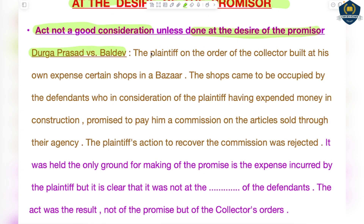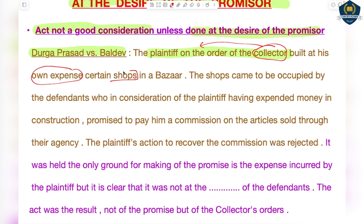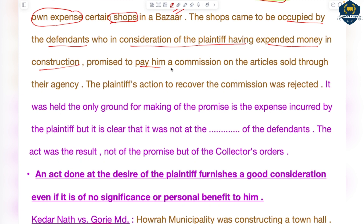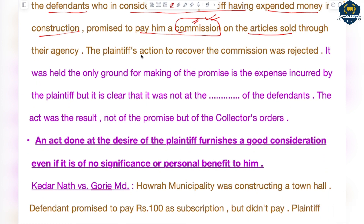In this case, on the order of the municipal collector, the plaintiff built, at his own expense, certain shops in a bazaar. The shops came to be occupied by the defendants, who promised to pay the plaintiff a commission on articles sold through his agency — in consideration of the plaintiff having spent money on the construction. Later, the defendants did not pay the commission.